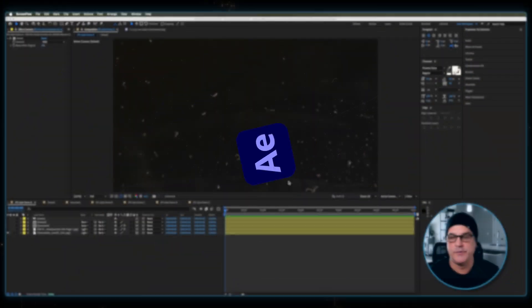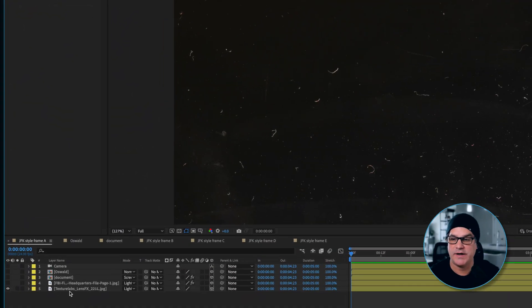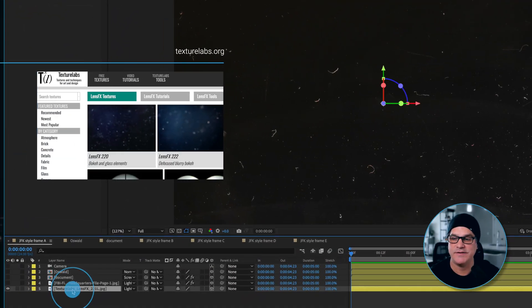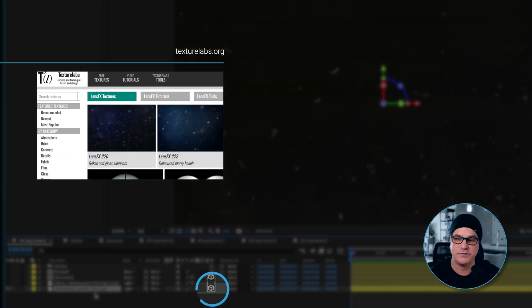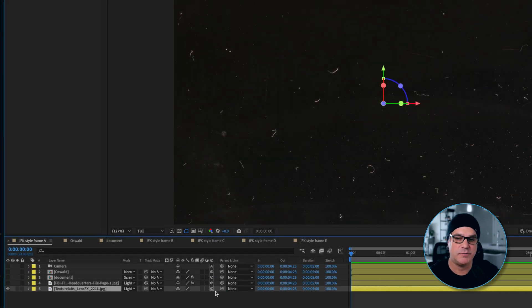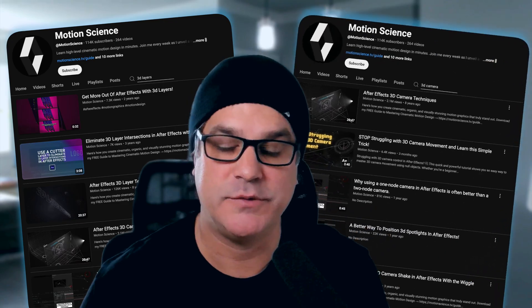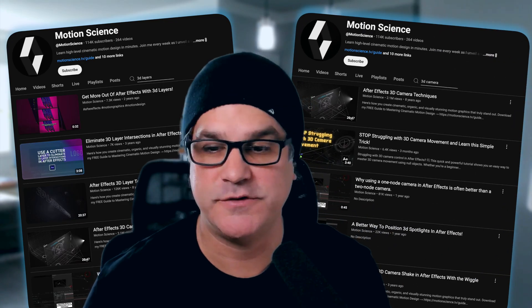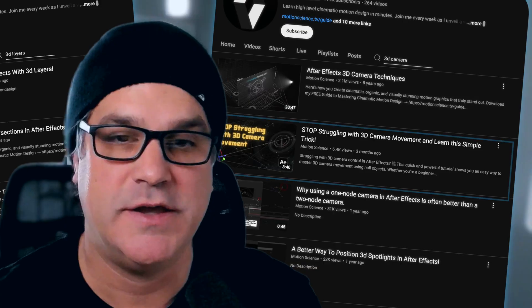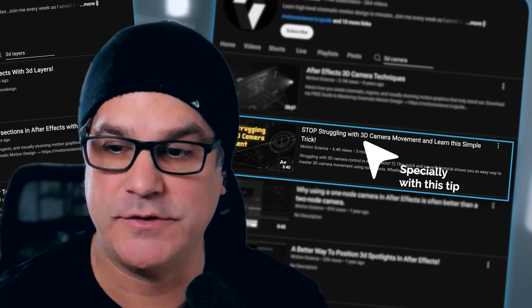Alright, here we are in After Effects. The first layer we have here is a Texture Labs lens effect. This is a 3D layer. If you've watched any of my content for any amount of time, you know that I like to work with 3D layers and 3D cameras as much as possible. It just makes my workflow a lot easier.